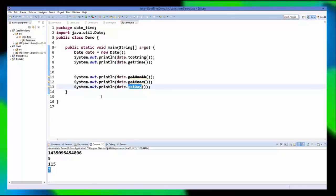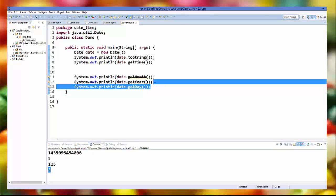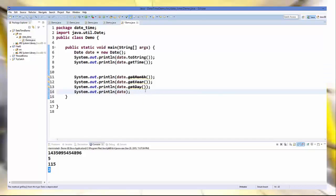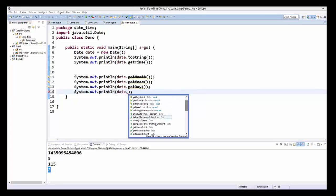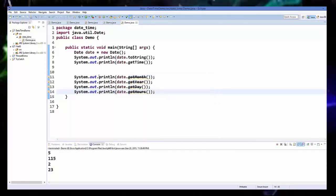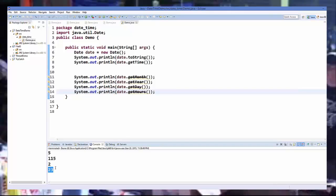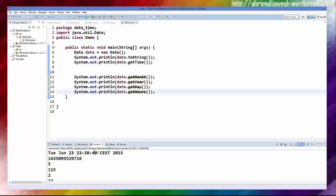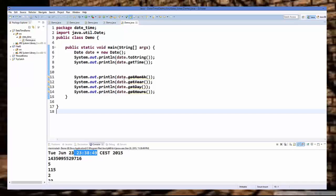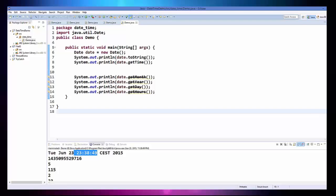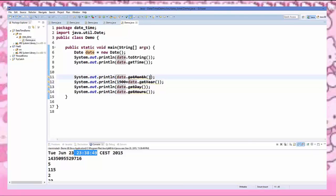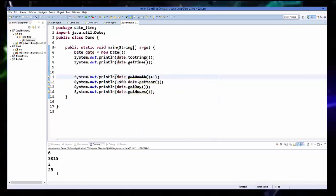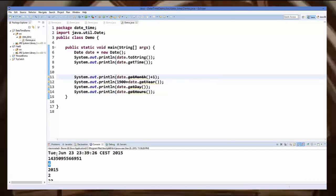In the same way you can print hours, seconds, and time. For example to print the current hour, call getHours() on the date object. Running it gives me 23 because right now the time is 23:38:49. So just explore this object and see what you need. Remember, for year add 1900, and for month add 1.